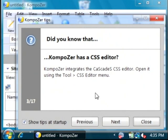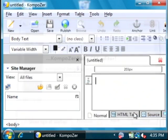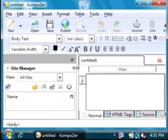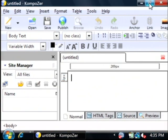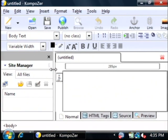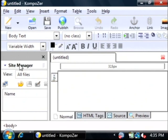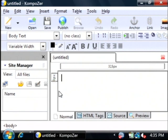Here is our HTML editing screen. This is different from a word processing program in that it is designed specifically to create HTML web pages. Over here on the left is a site manager which shows you a list of files that you have in the directory you're currently working in. The editing pane is over here on the right.